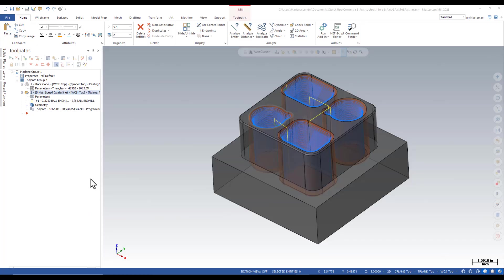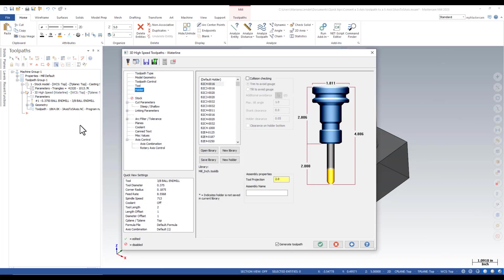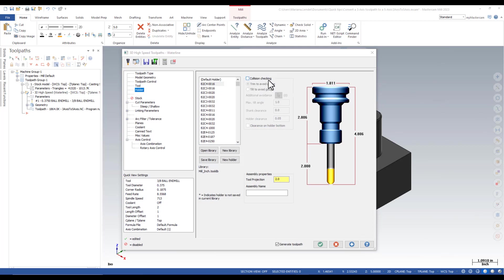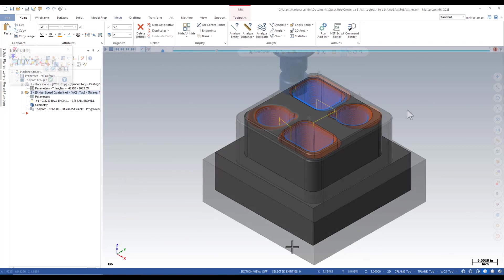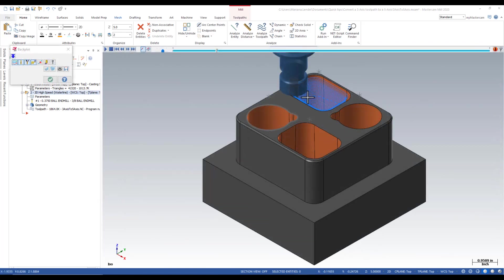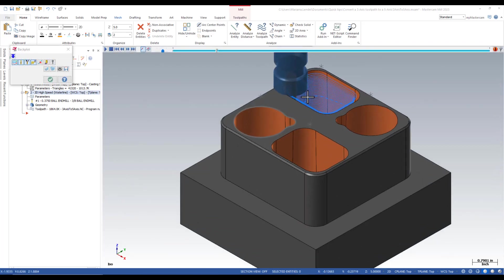In my example, I'm finishing the walls of deep pockets using a 3D high-speed waterline and a 3/8 ball end mill. Without the collision checking enabled and with a tool projection of 2 inches, the holder is gouging the part.